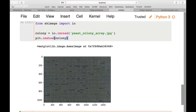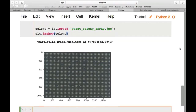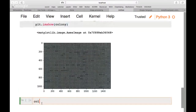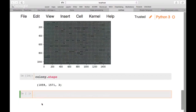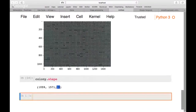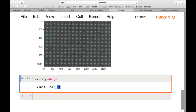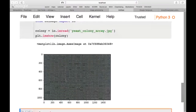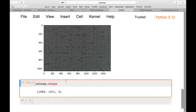Now we have this image loaded. We need to check how many channels it has by typing colony.shape. It's over 1000 pixels in both directions and has a third dimension of 3, which refers to three channels: red, green, and blue. When we call plt.imshow(colony) it shows all three channels — this is a real RGB image.